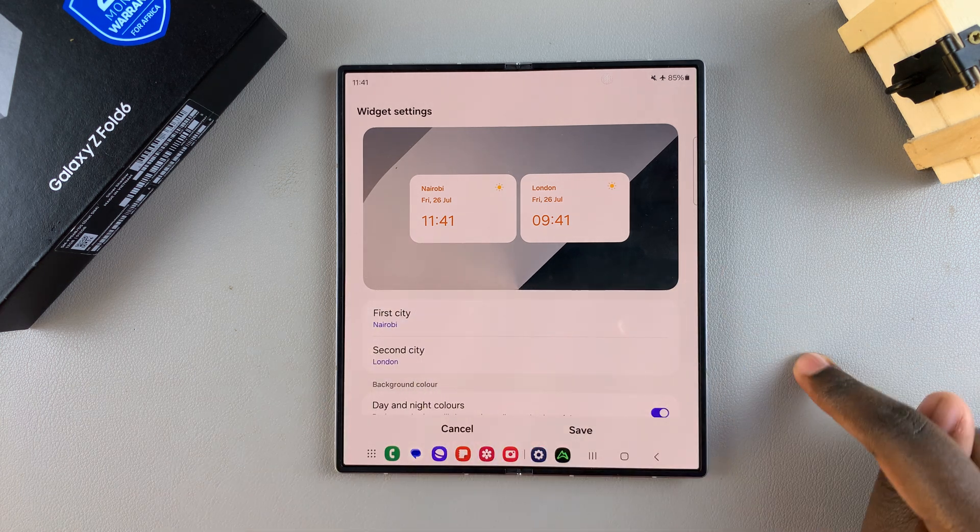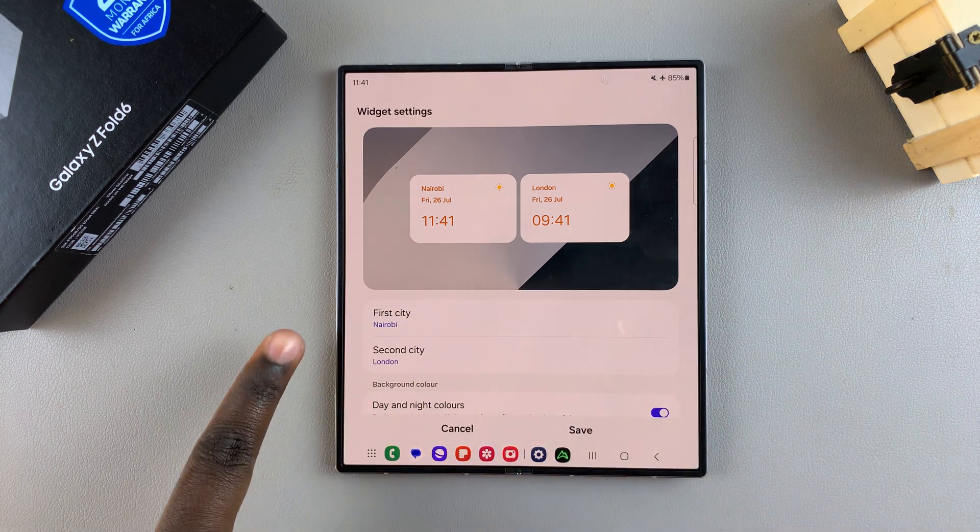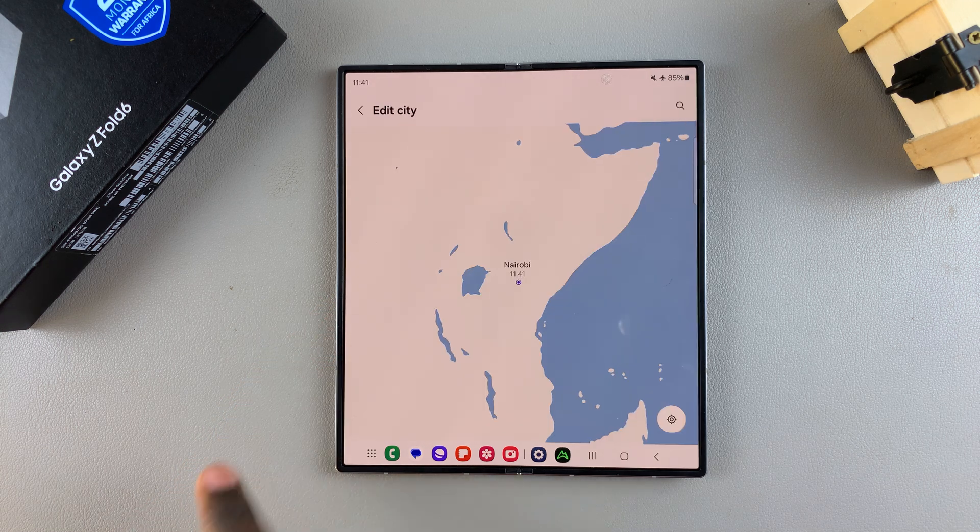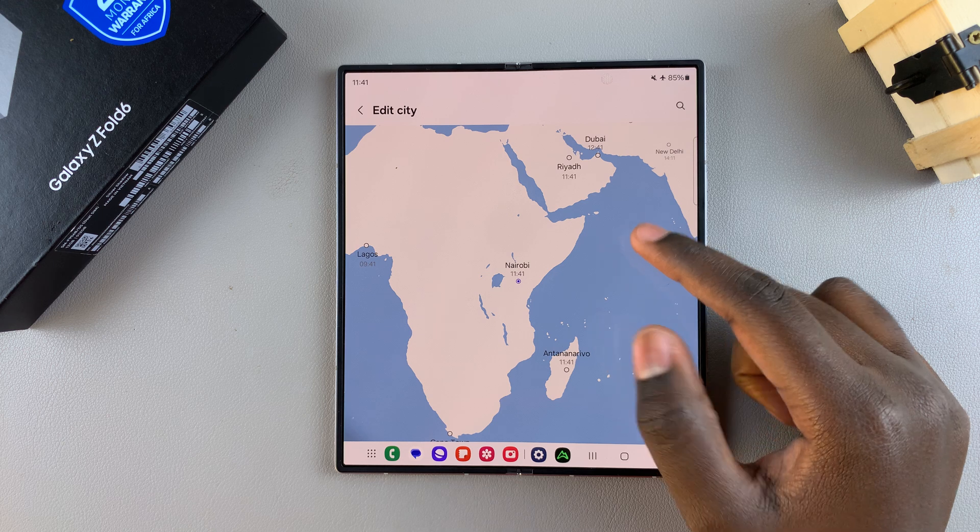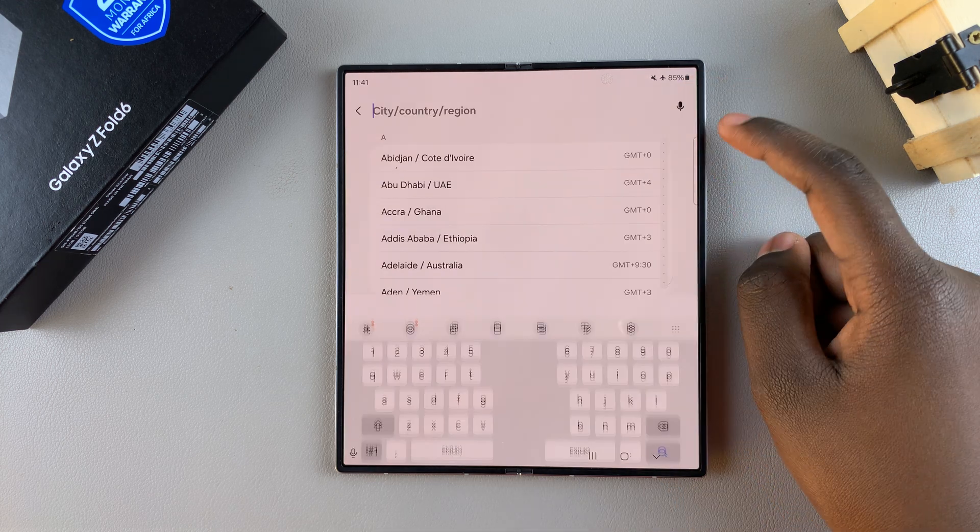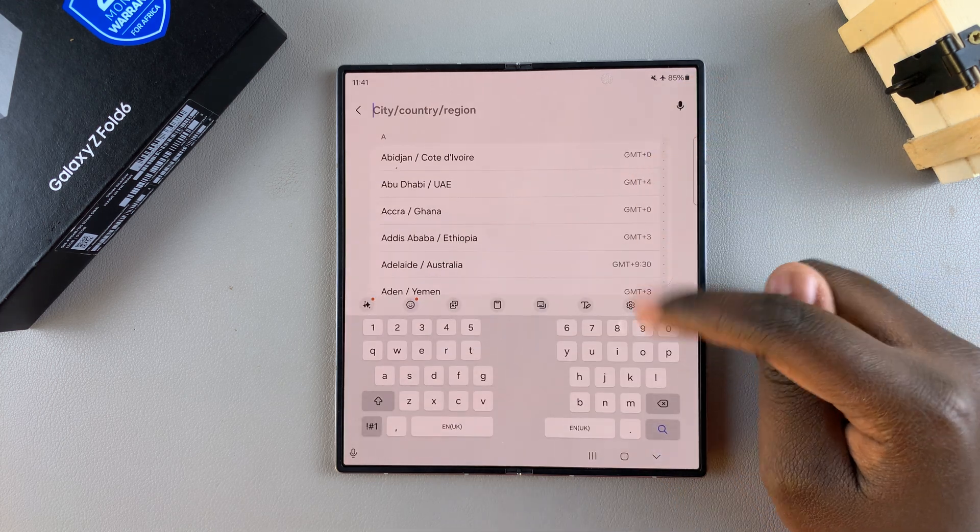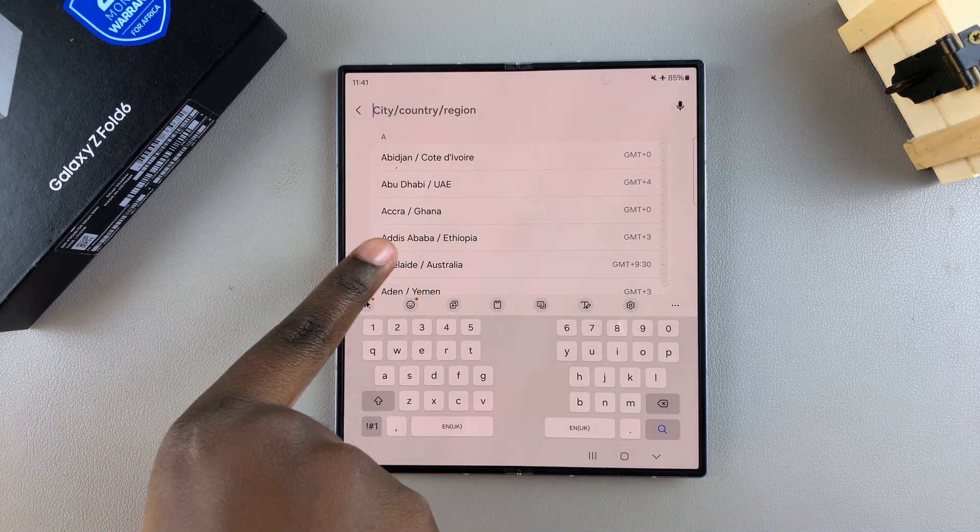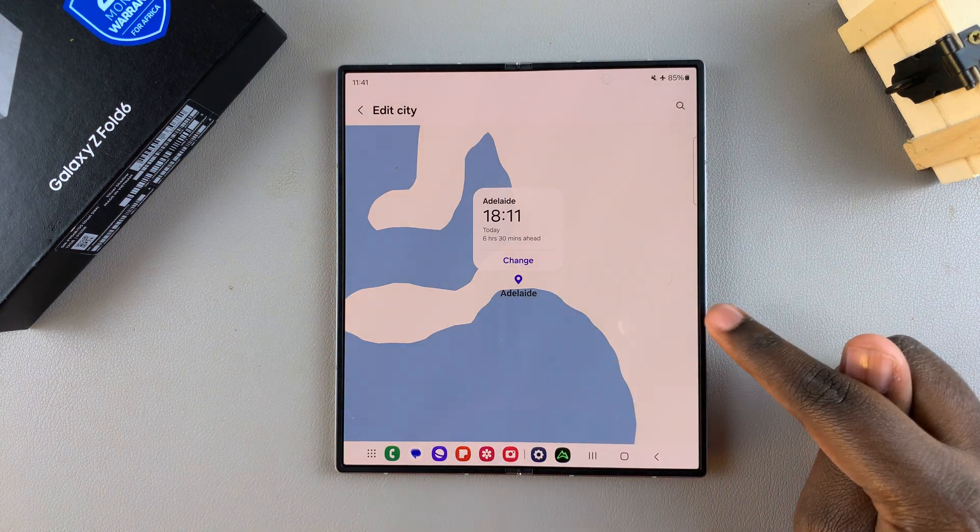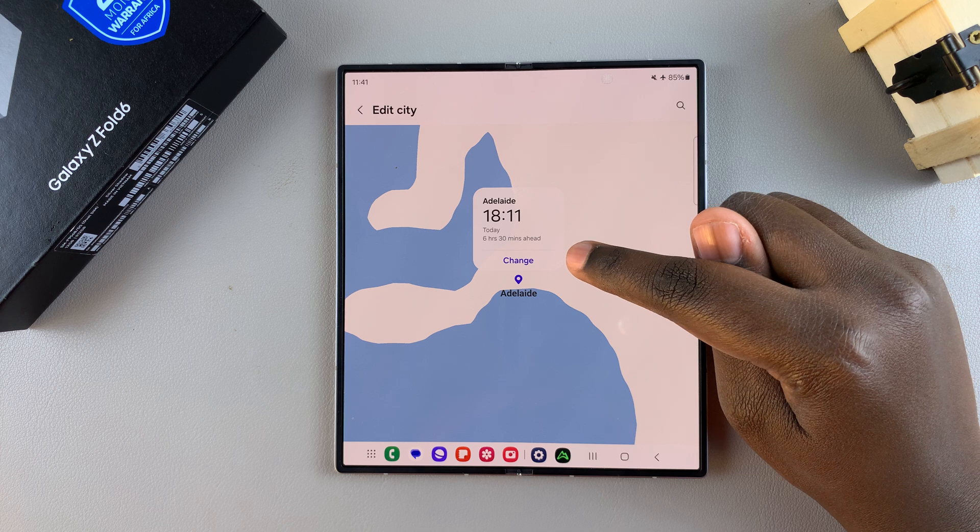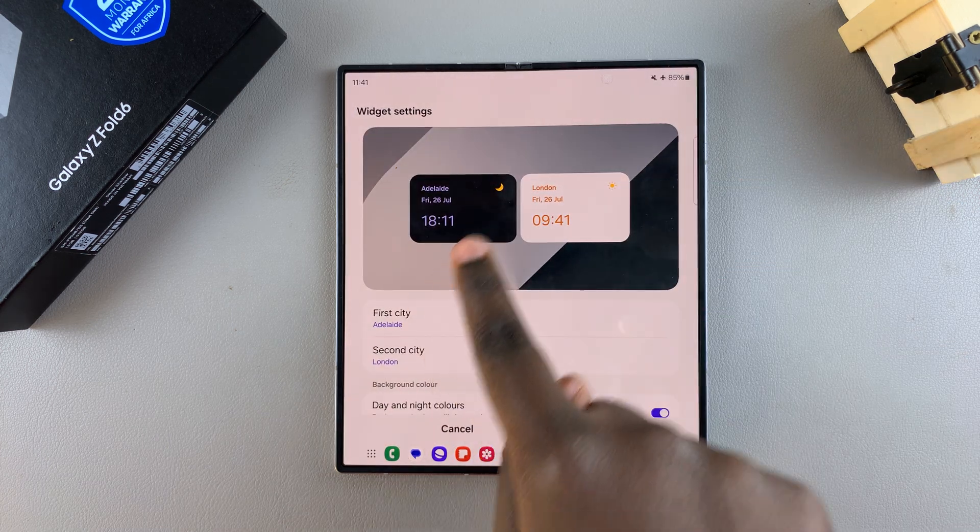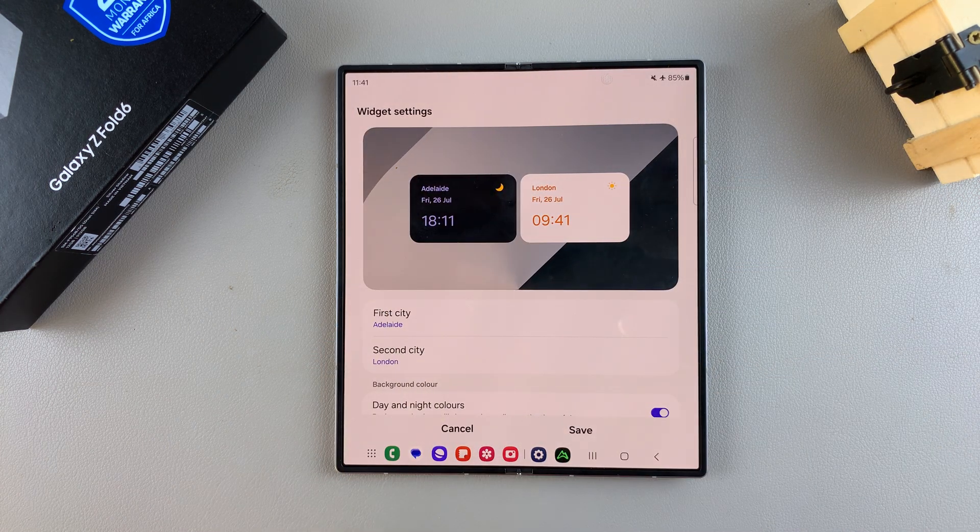Say we wanted to change the first city, we would tap on it, then choose our alternative. We can use this globe or we can use the search feature to look for an appropriate city. Let's choose Adelaide in Australia. It will take me to Adelaide, and then I'll simply select Change. You can see the first city has been changed.